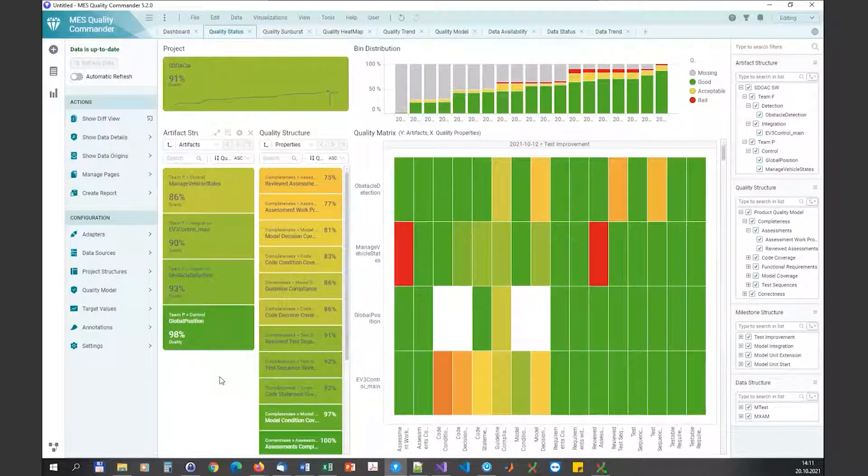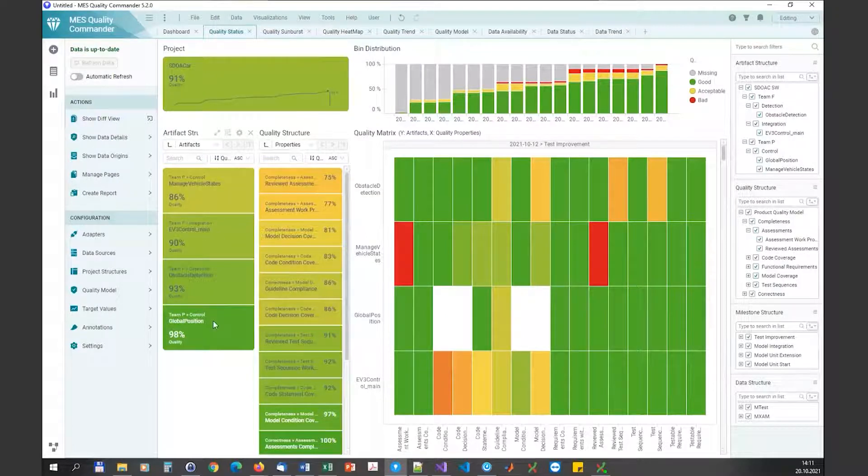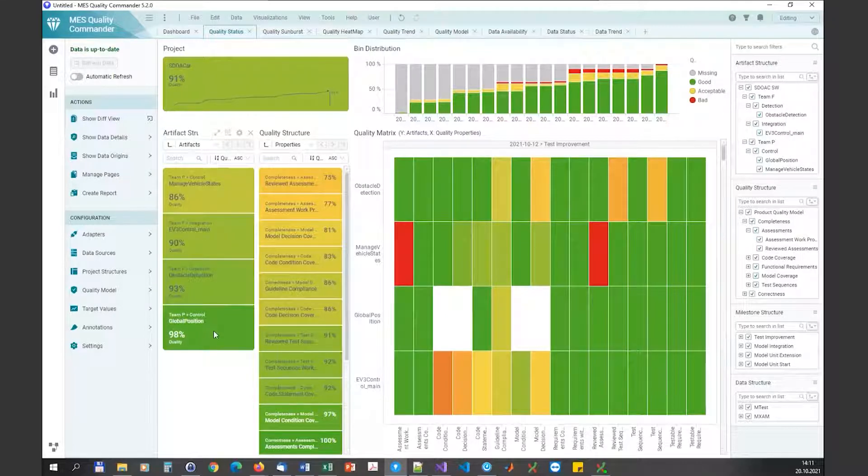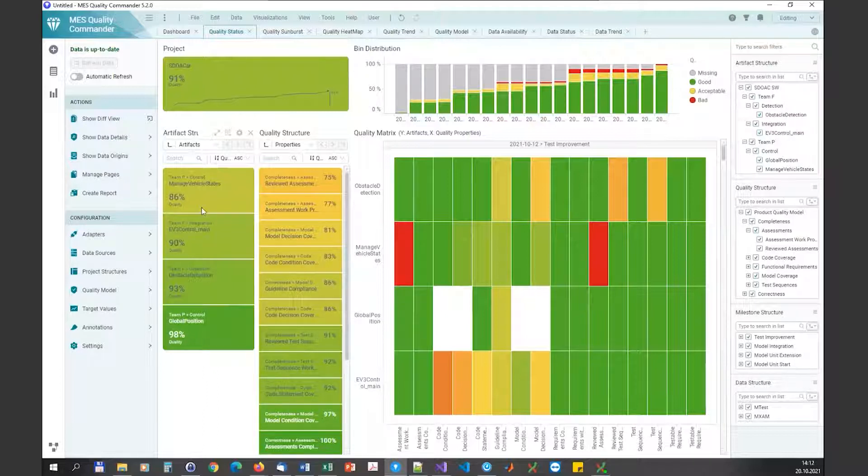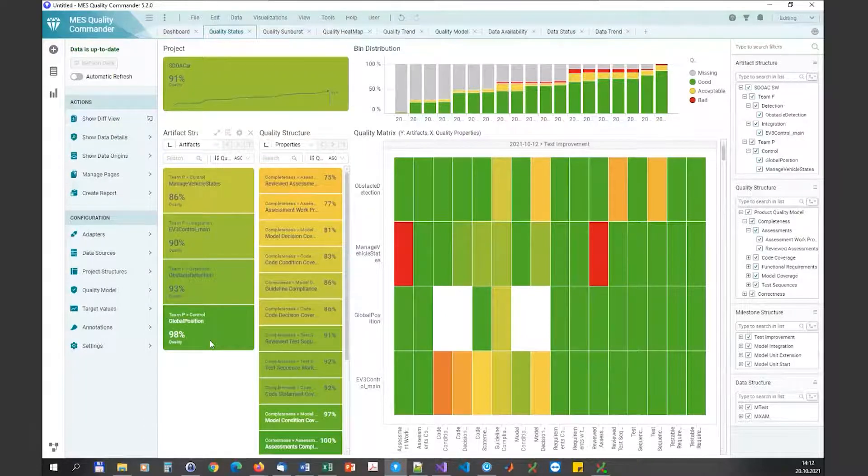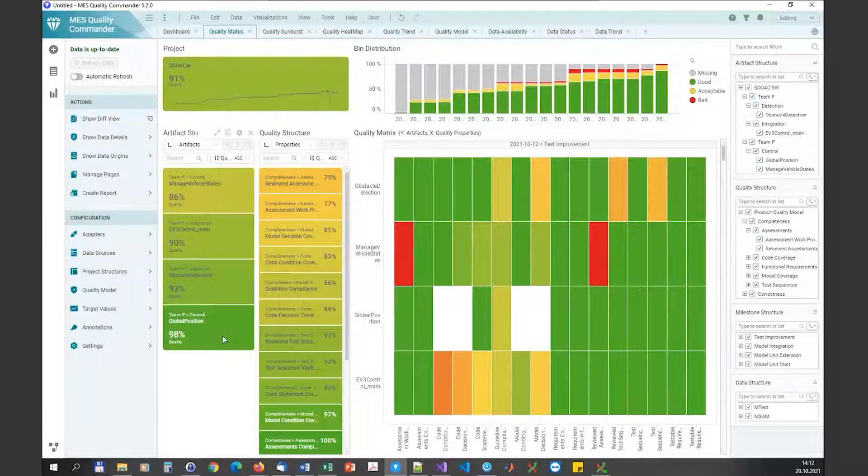As Jan already said, the problem is imagine there are not just four artifacts but hundreds of artifacts. This list here in the KPI chart may be quite huge, so it's really hard then to keep an overview and especially to find a specific item or information in this list.